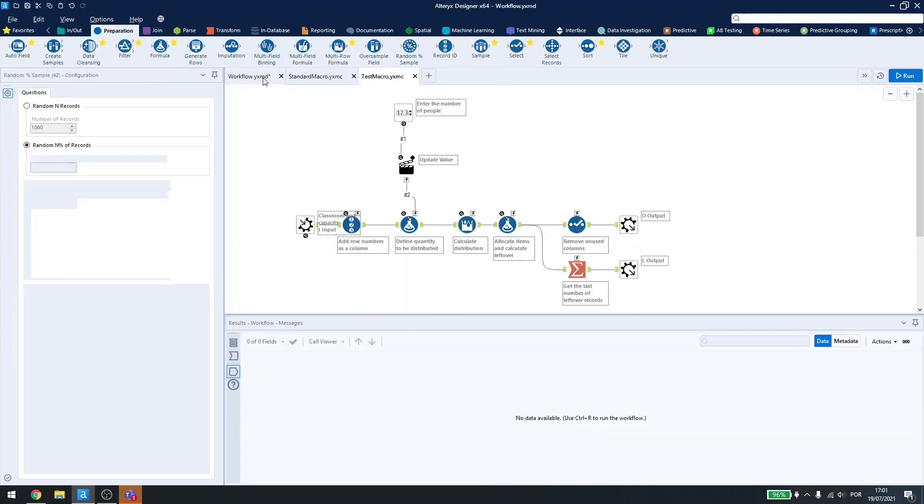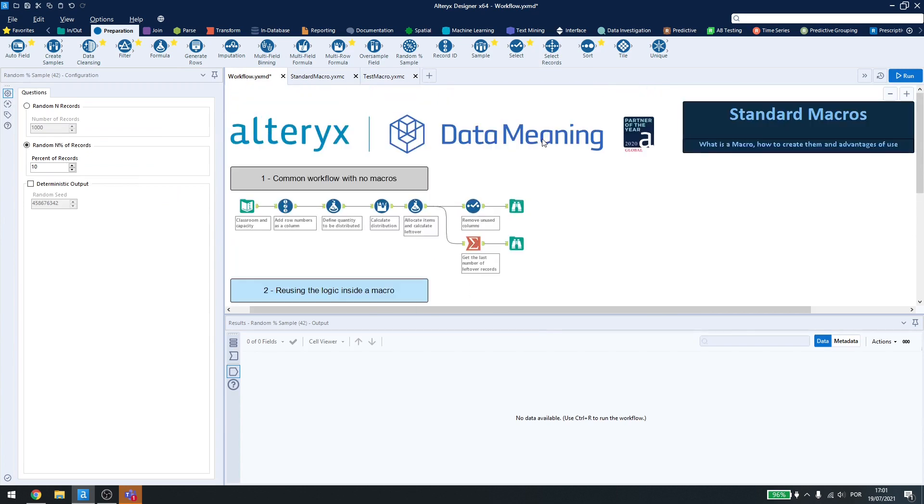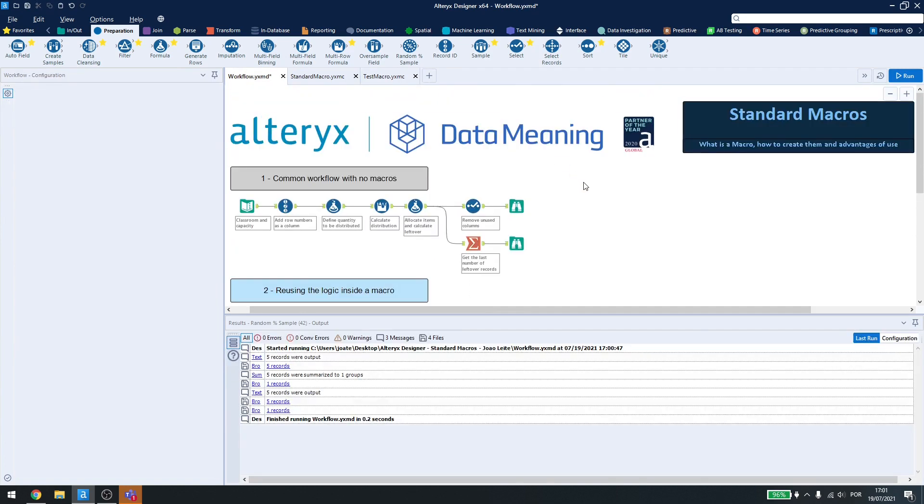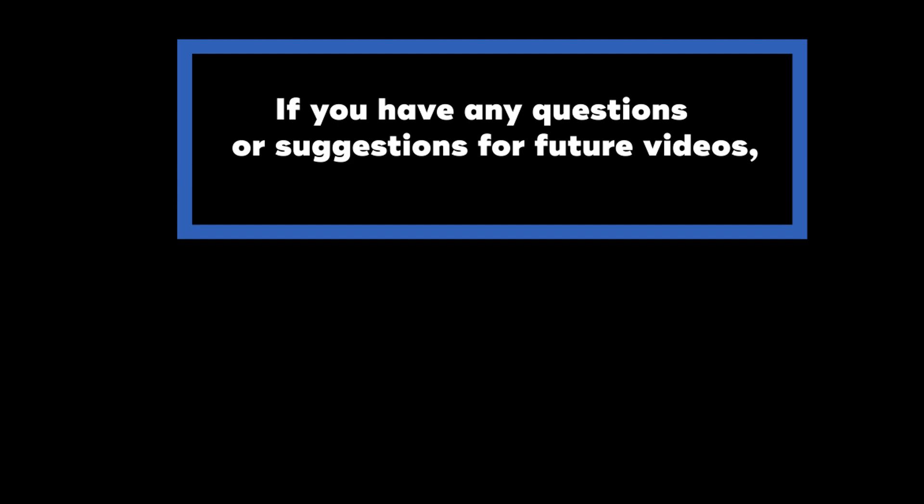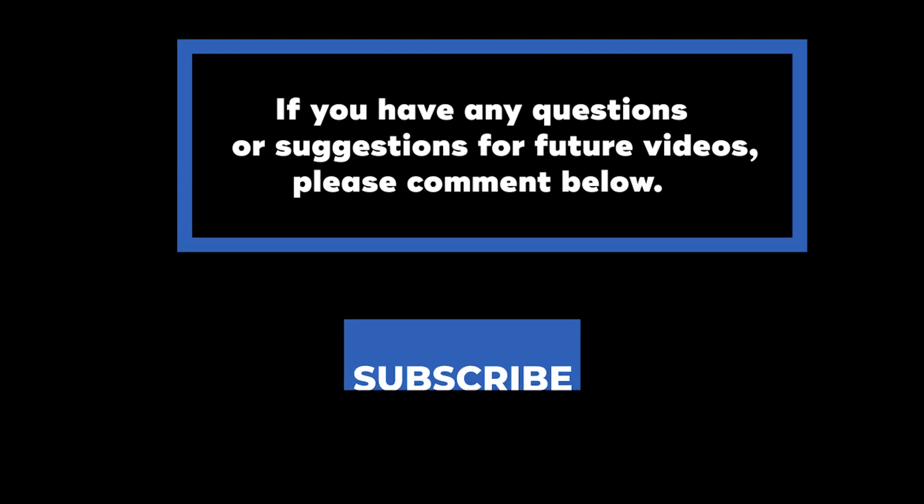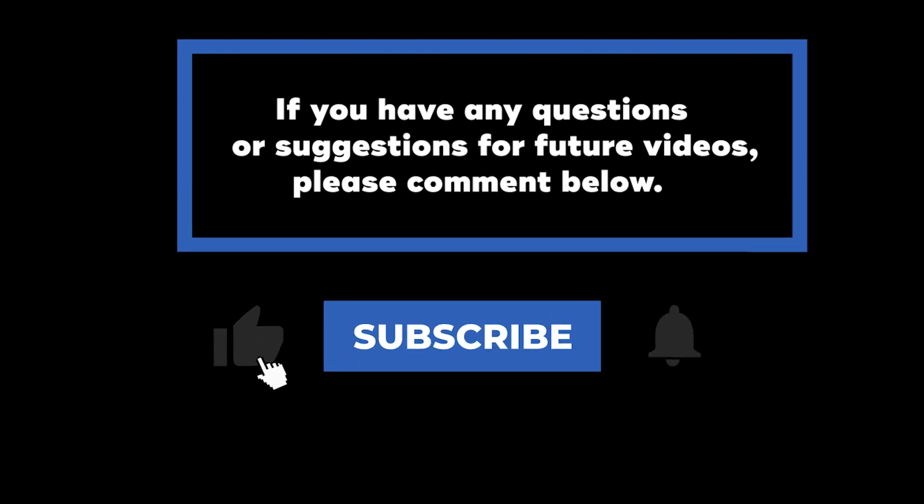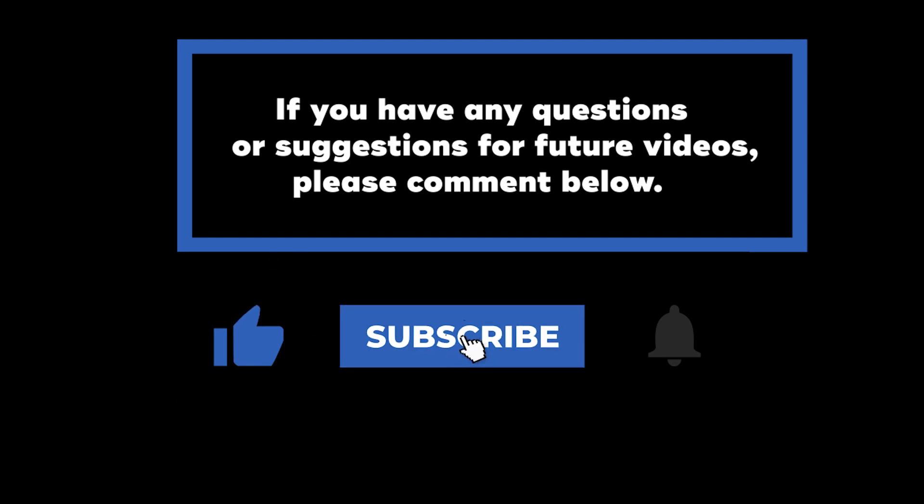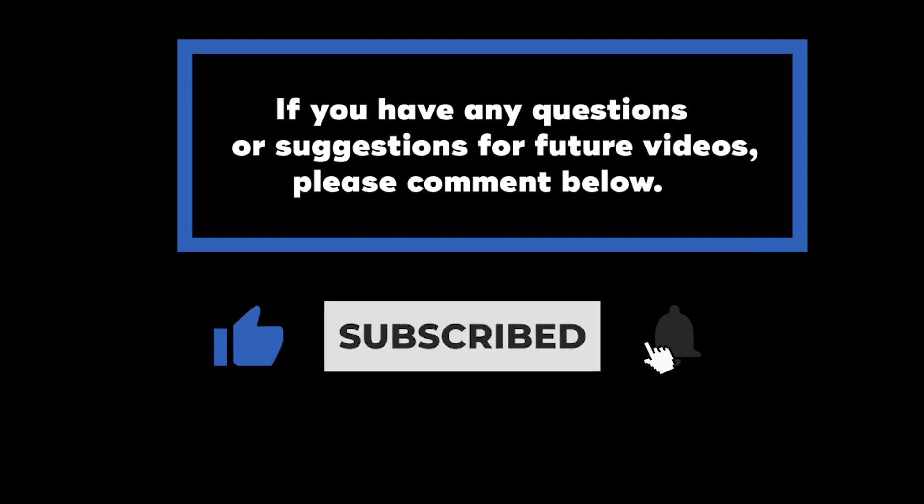So that's it for macros in Alteryx Designer. Thank you for watching, and have a great day! If you have any questions or suggestions for future videos, please comment down below. Don't forget to subscribe to know when future videos are posted. Thank you for watching!